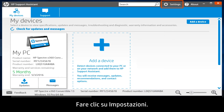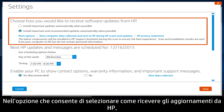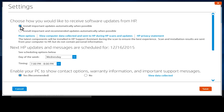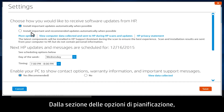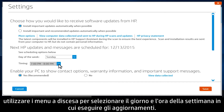Click Settings. Under 'Choose how you would like to receive software updates from HP,' select the first option to install important updates automatically when possible. From the Scheduling Options section, use the drop-down menus to select the day of the week and time you would like the updates to run.